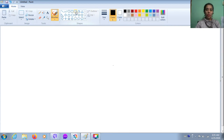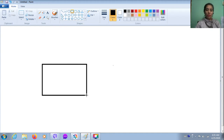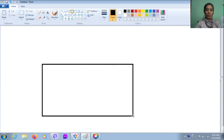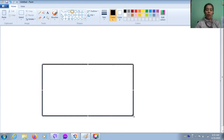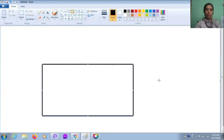Now we will draw the castle. I will choose the rectangle shape here. Click and drag your rectangle. Students, do you remember when I say click, which button of the mouse should you press? Left button. You have to press with your pointer finger. Okay, click and drag, like that.